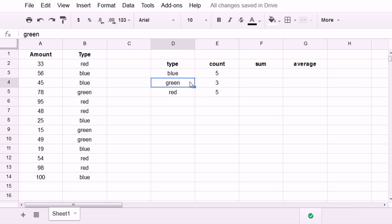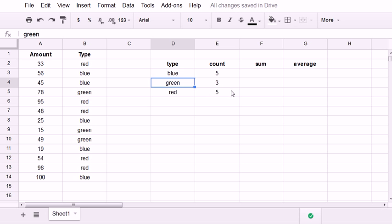And we could spot check one of these quickly. See there's 1, 2, 3 green. So this is working correctly.